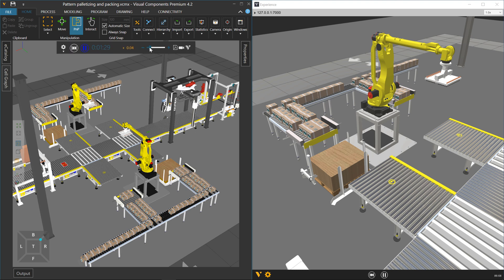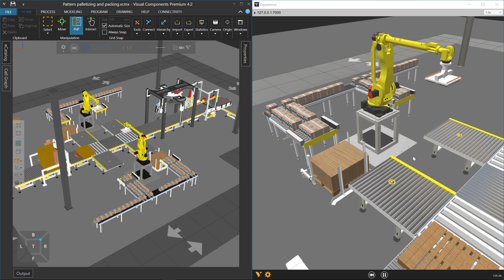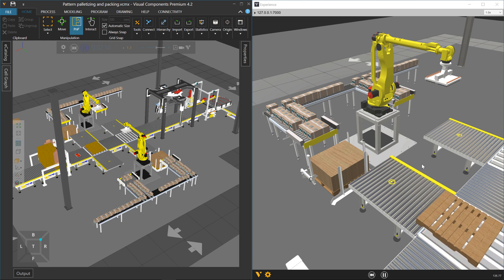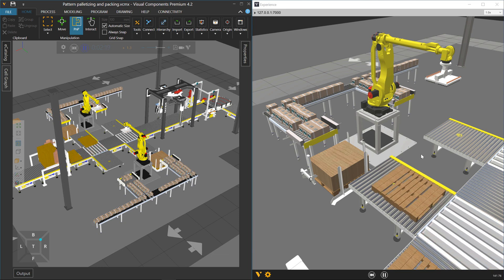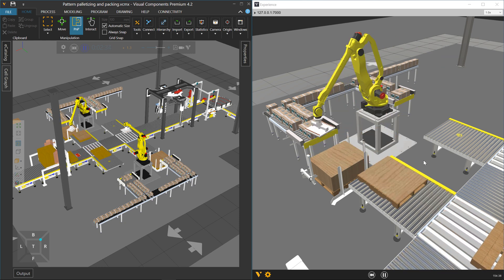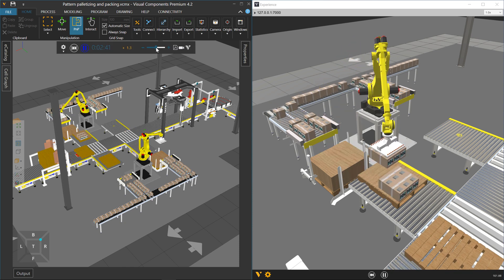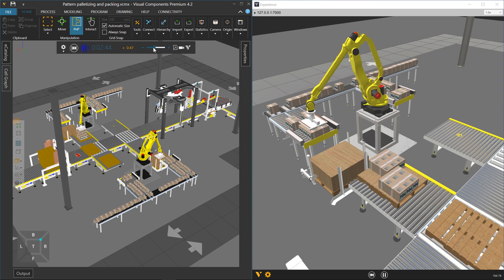So let's start up the simulation again. Here come the palettes. And then in Experience you can see — whoa, they fly into view. There they are.